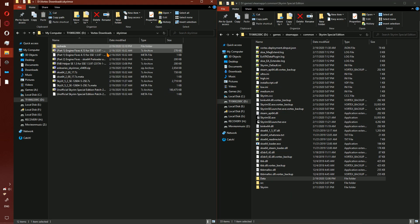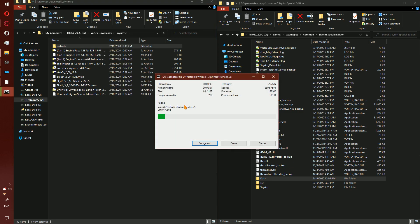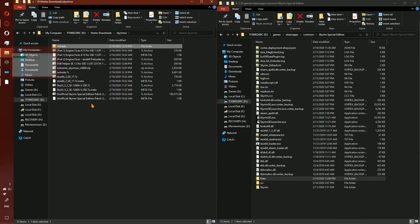Go ahead and right click on the Reshade folder, click add to Reshade.7z.